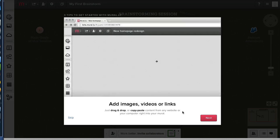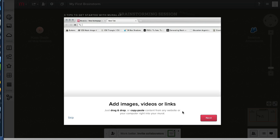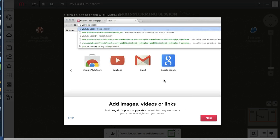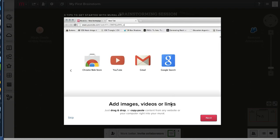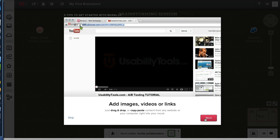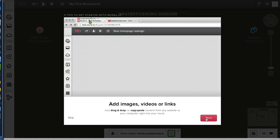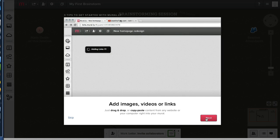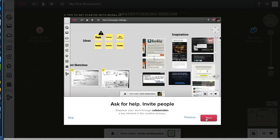Add images, videos, or links. This actually reminds me of a Google Hangout. Just drag and drop or copy and paste content from any website or your computer right into the mirror. Really? Next. Let's try that.